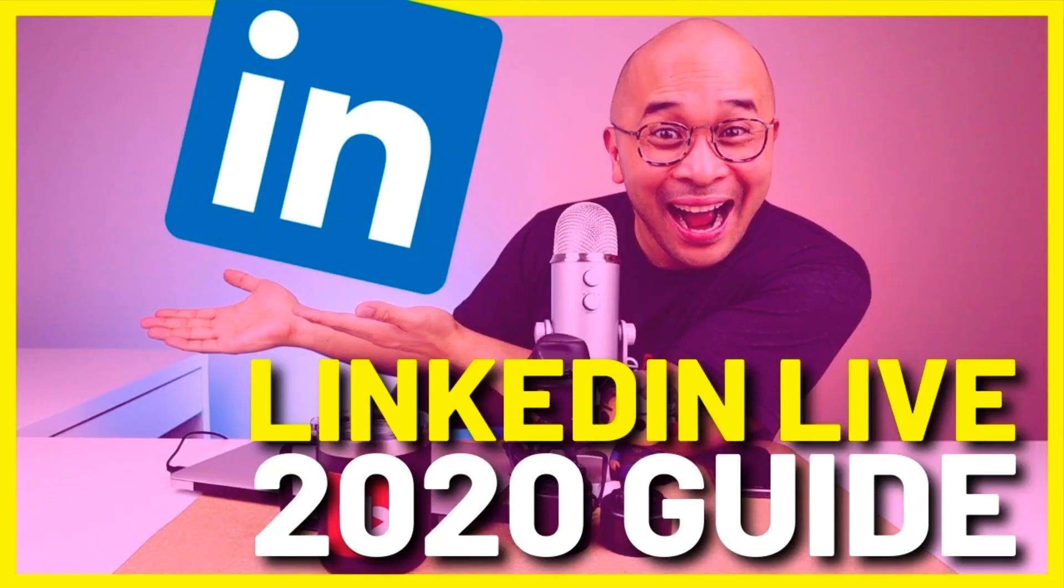Now if you're watching this video and you don't have LinkedIn Live access granted for your personal profile or for your business page on LinkedIn, then you need to get that first. I want to make sure you do that first, so go check out this playlist that's going to be popping up right here on the top right corner of the screen. Go watch that video.